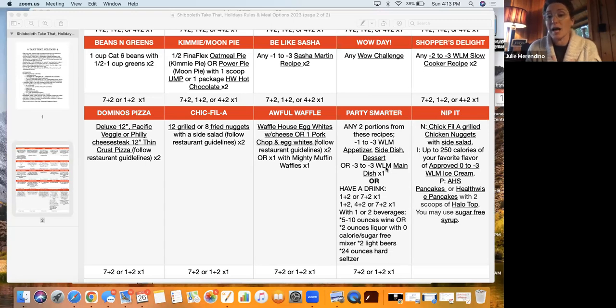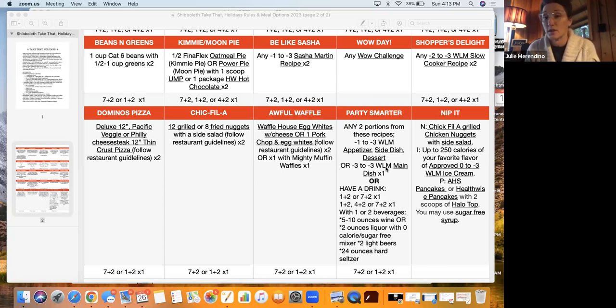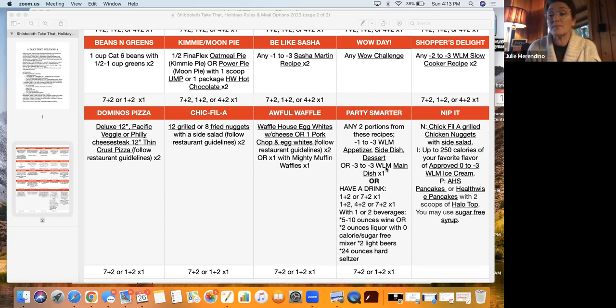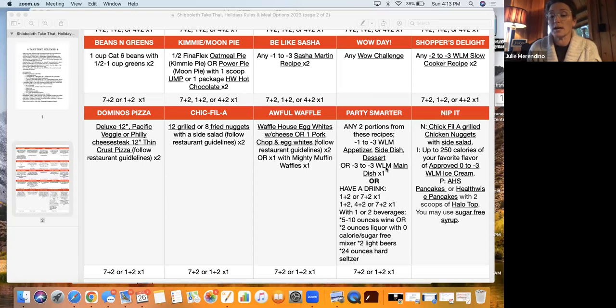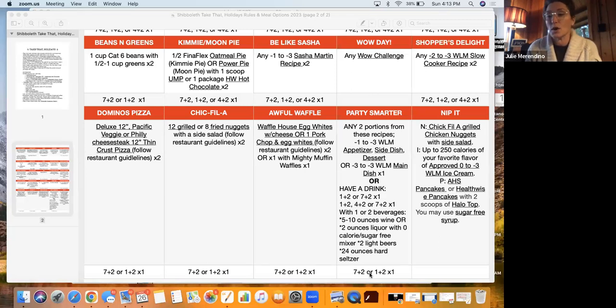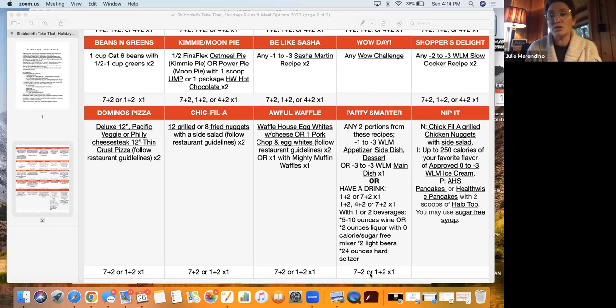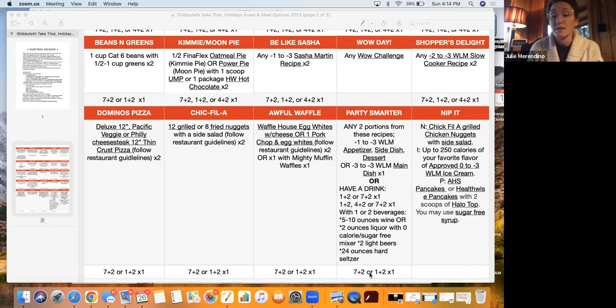So that will help you when you go to a party. So you can do any of the negative one to negative three weight loss meter appetizers. And of course, if you click that, it's going to take you to it. A side dish, a dessert, or a negative three to negative three weight loss meter main dish. So if it were me, I would probably make a main dish and make an appetizer. And I would have one portion of each of those at my party if I wanted to keep it a perfect day. And then maybe for breakfast or lunch before the party, I would have my one eating episode of a seven and a two or a one plus two.